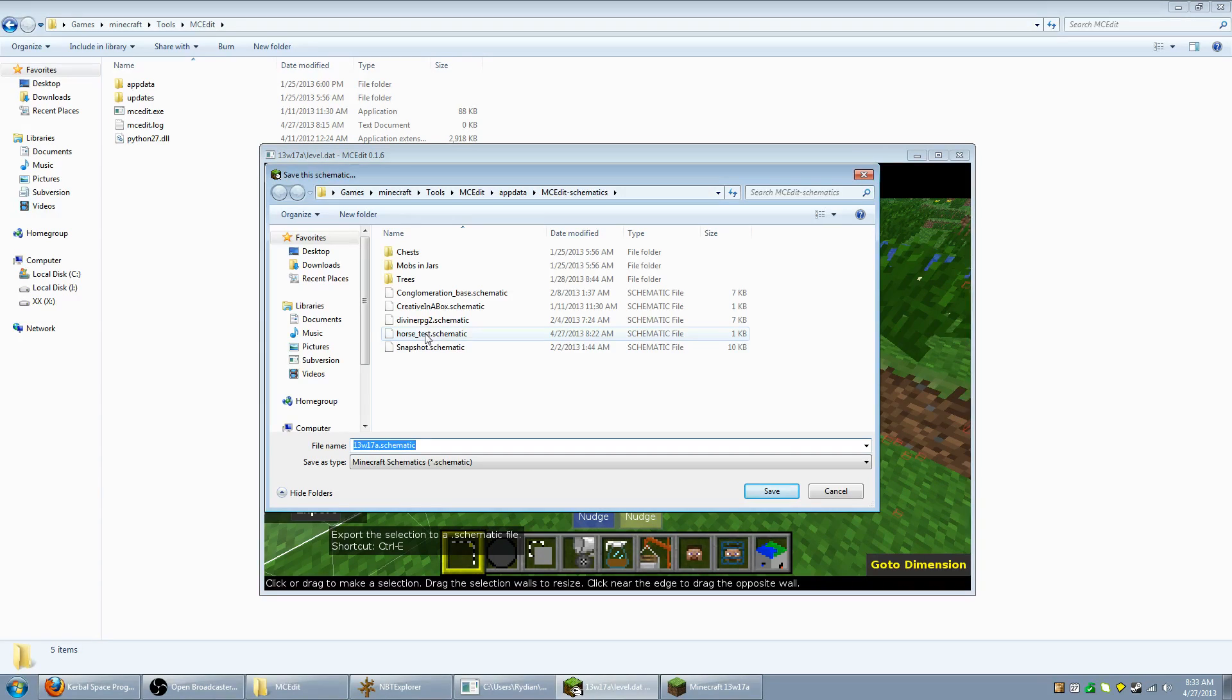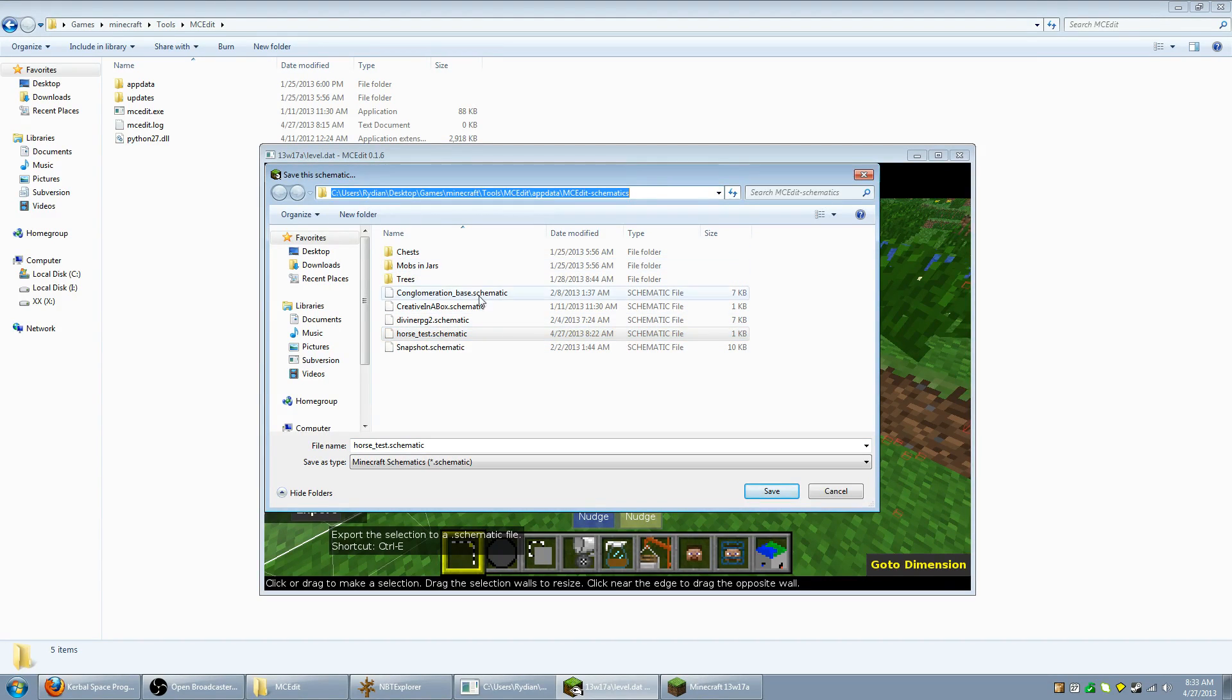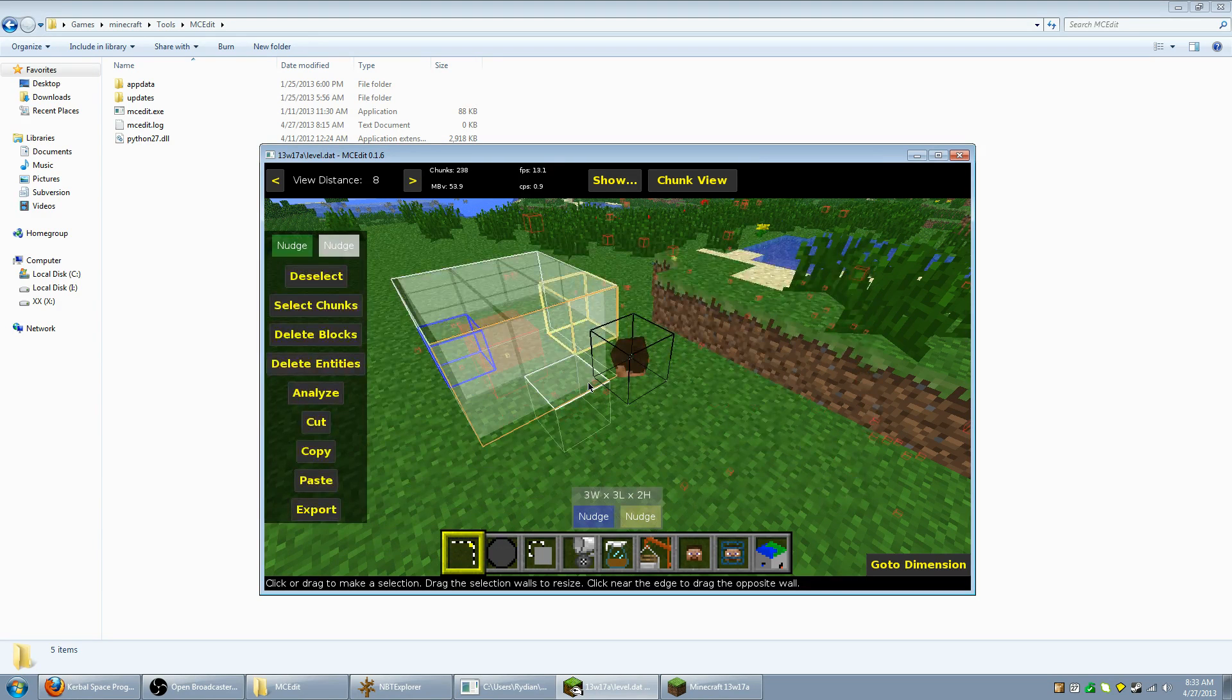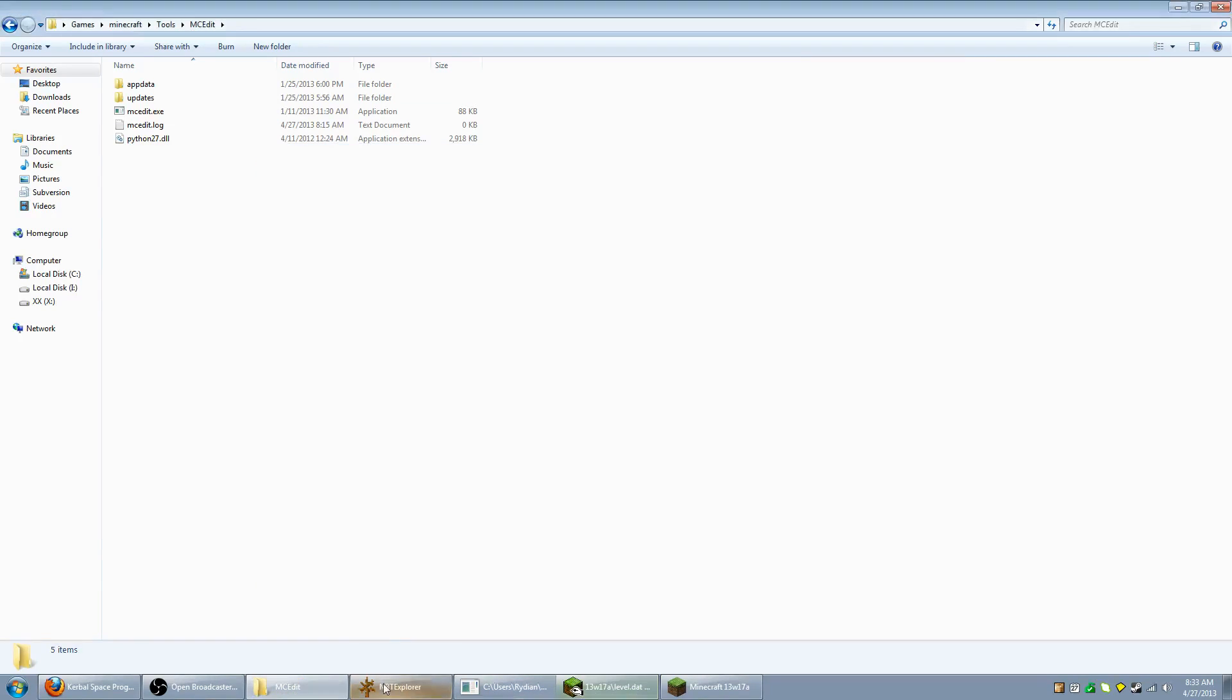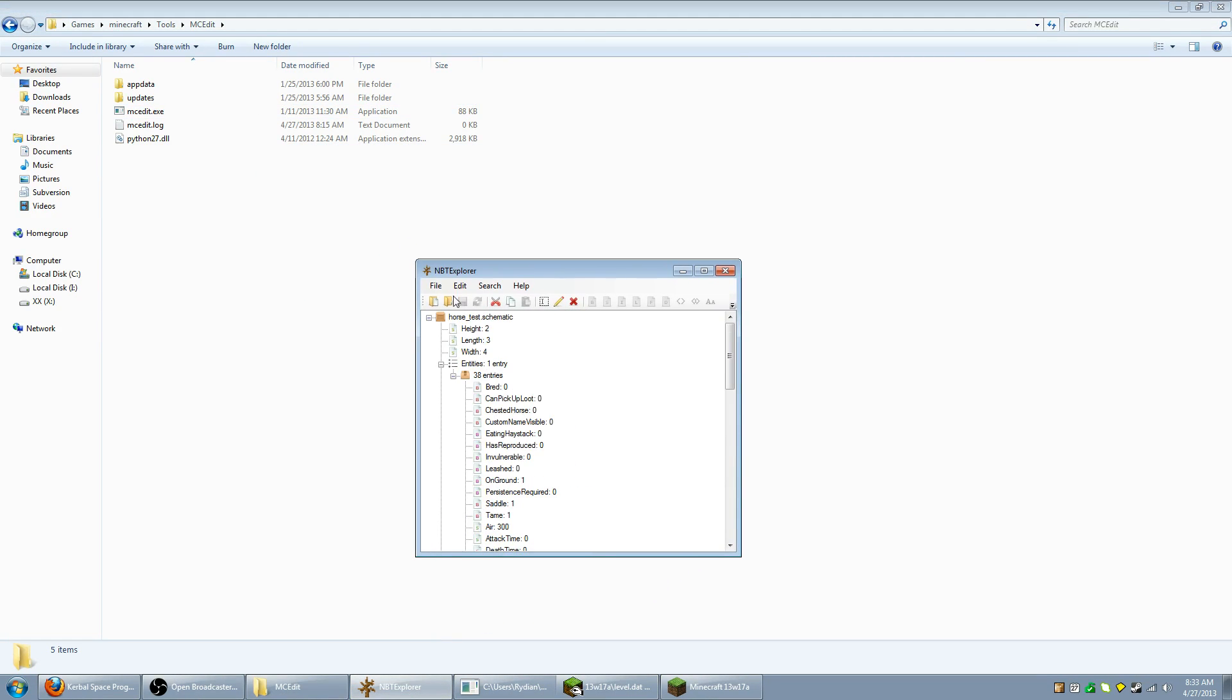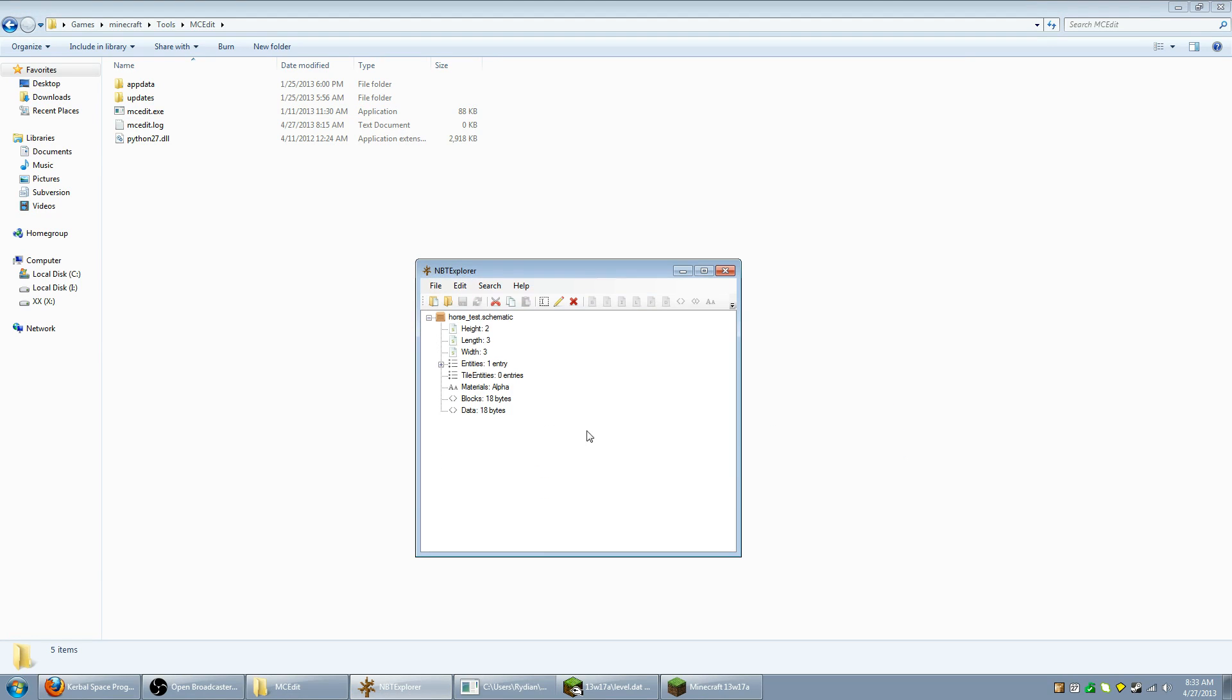And I'm just going to go ahead and overwrite one of my earlier schematics. Pay attention to wherever the schematic is saving or make sure you save it into a certain folder. It's most likely going to be different than mine. Alright, now what I'm going to want to do is go to NBT Explorer here.